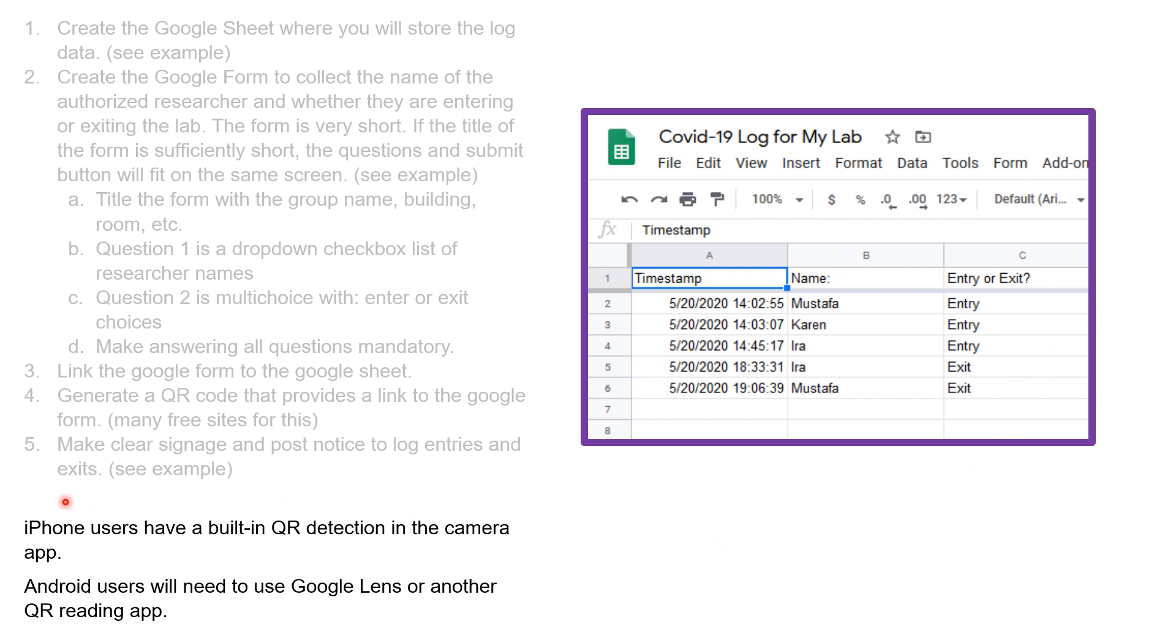The useful thing about this is that iPhone users have a built-in QR detector in their camera, but Android users will have to use any number of QR reading apps. I've used Google Lens, but you can use and download something else.